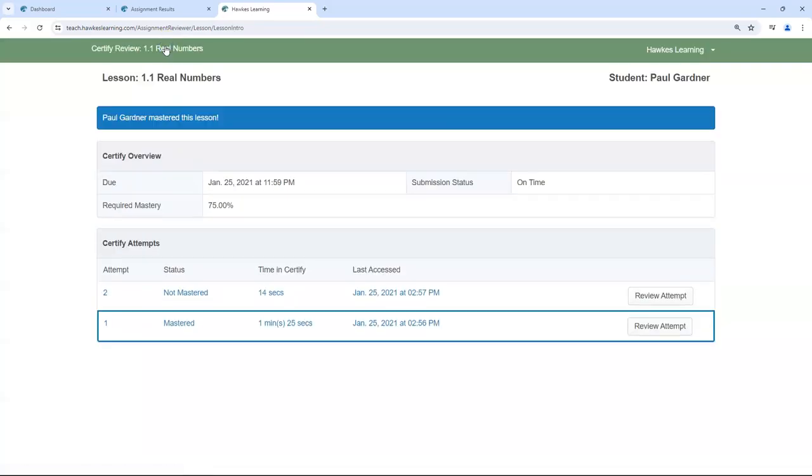End the review to return to the lesson overview and choose your next attempt to review.